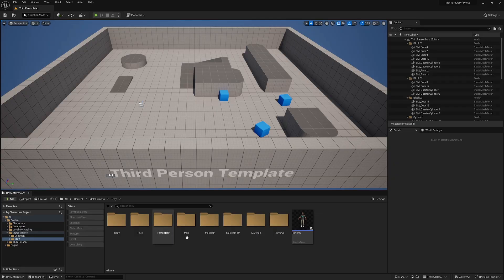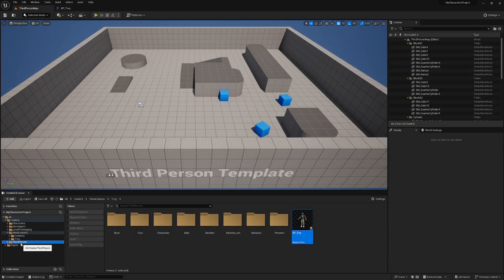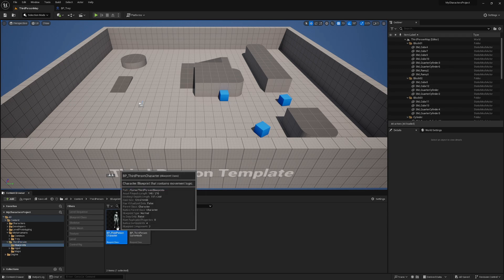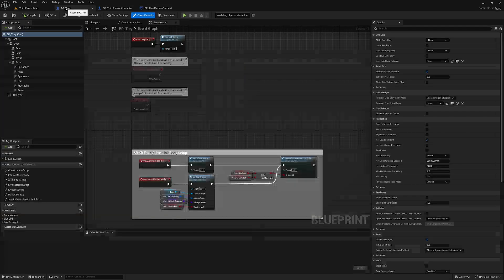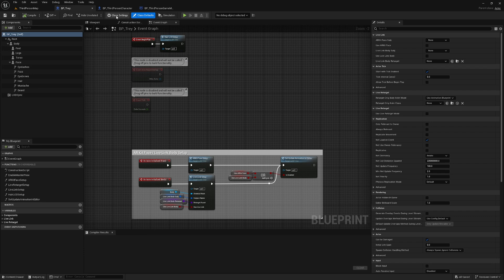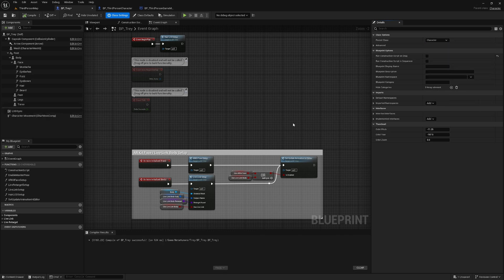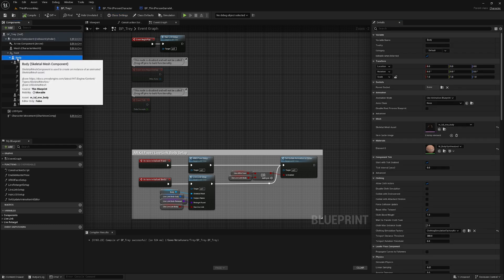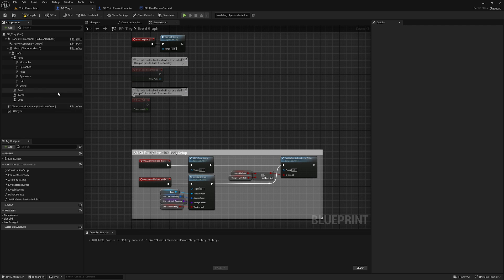The editor has restarted, so I'm going to open my MetaHumans blueprint. I'm also going to find the third person folder and open BP Third Person Character and BP Third Person Game Mode. Next, go to the MetaHumans blueprint, go to Class Settings, and change the parent class to Character. Now that the parent class is Character, I can take the body and drag it onto Mesh. I can select the root and hit Delete. Hit Compile and it will come up with an error.